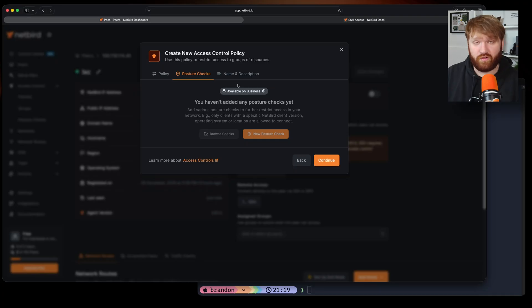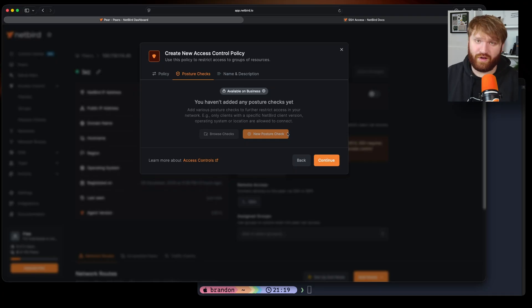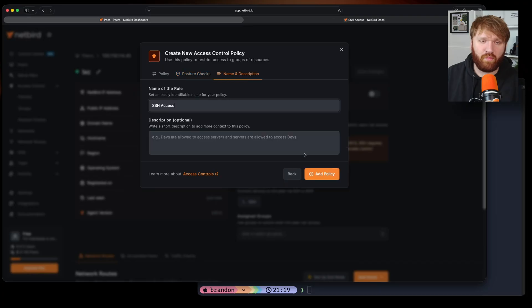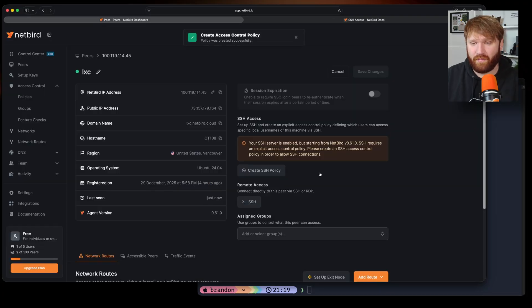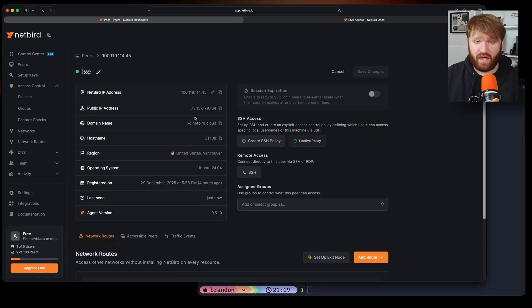So I'll just continue. I do recommend you check out posture checks. You get even more granular on how secure you actually want everything to be but we'll continue for now. That looks fine so we'll add that policy.